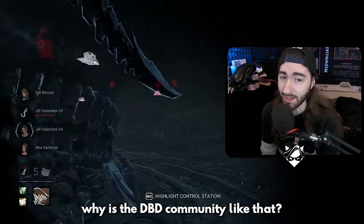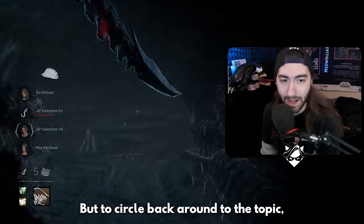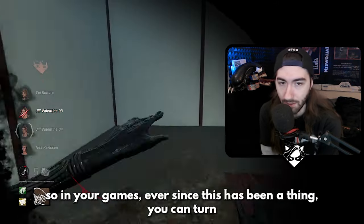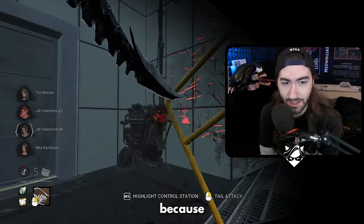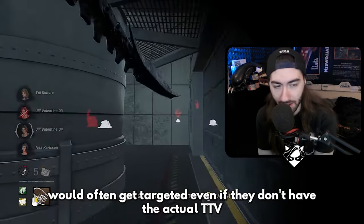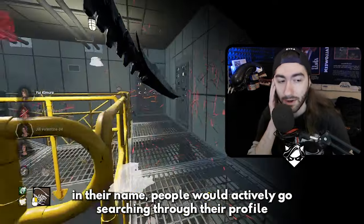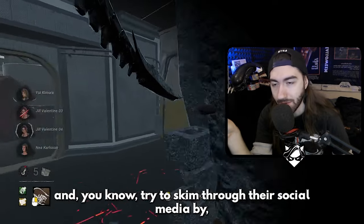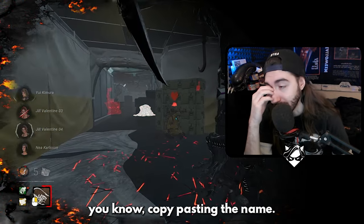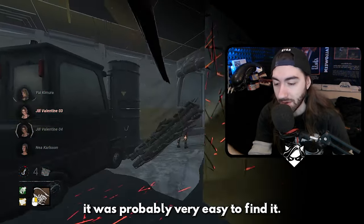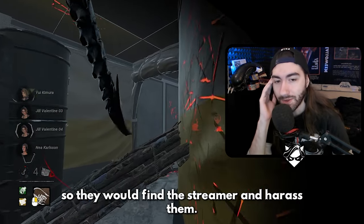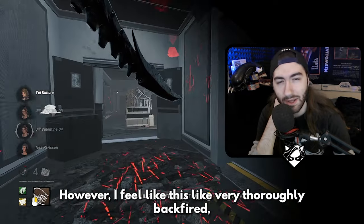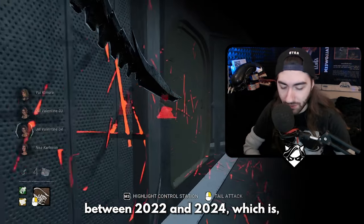Maybe that's a whole other video — why is the DBD community like that. But to circle back to the topic: TTVs before this existed would often get targeted. Even if they don't have the actual TTV in their name, people would actively search through their profile, copy-paste the name, skim through their social media, and even if you didn't have your Twitch advertised on Steam it was probably very easy to find. So they would find the streamer and harass them, and behavior implemented this to protect them.